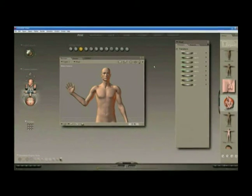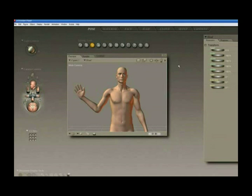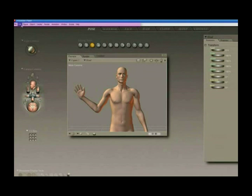Poser 7 has a unique interface. Actually, Poser's interface hasn't changed much since about version 3 or 4, but it still has a very unique approach to an interface. On one hand, it has a standard Windows navigation bar at the top of the page, but the rest of the screen, as you can see, is unlike any other program you've probably ever seen.